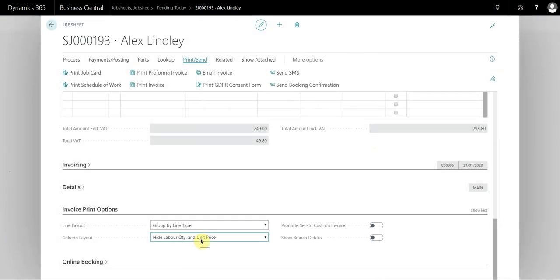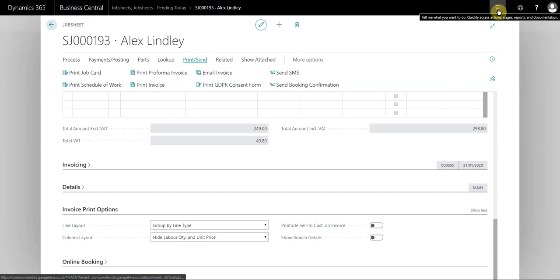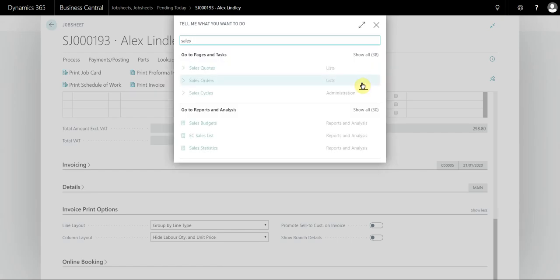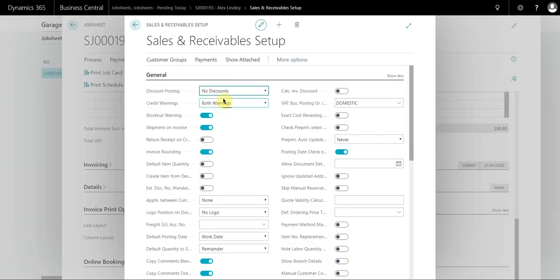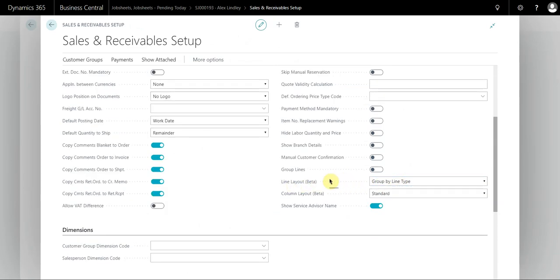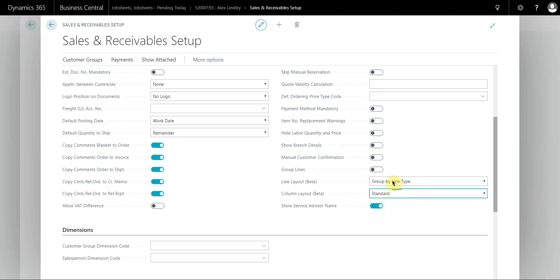Now this is per document. If you use the search button in the top right hand corner, or press Alt+Q on your keyboard, and search for sales setup, under Sales and Receivable Setup, if you scroll down the general fast tab, on the right hand side you'll see line layout and column layout. These are the standard setup through the system. If you change these settings here, it's not going to update every single job sheet. If you want to change the settings on job sheets that already exist, you'll have to manually update them. But this will apply to every job sheet you create going forwards.